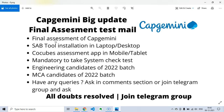It is also mandatory to take a system check test before giving this examination. Engineering candidates and MCA candidates of the 2022 batch can apply. If you still have any queries after watching the entire video, you can ask in the comment section or join our Telegram group and ask your fellow friends.